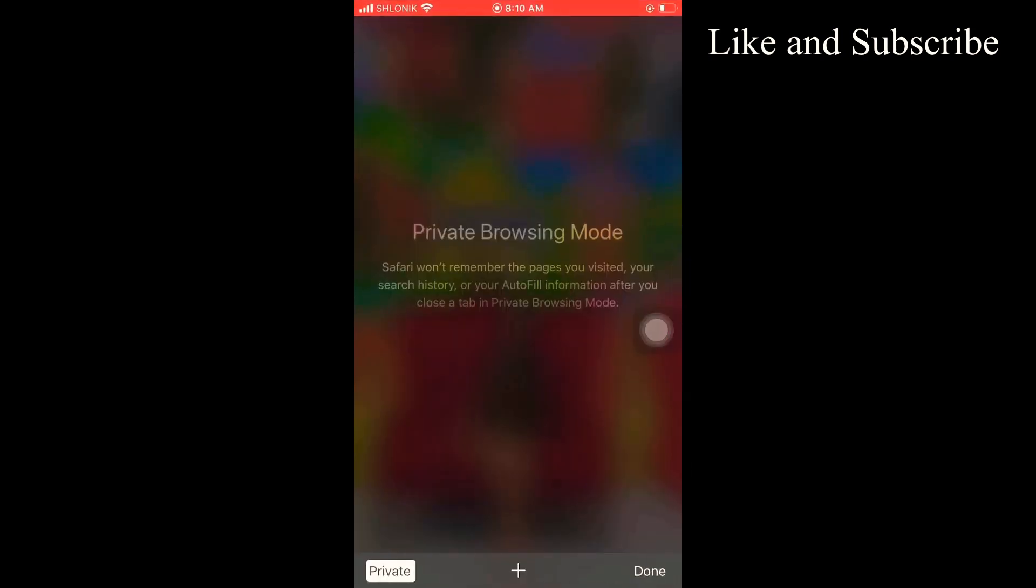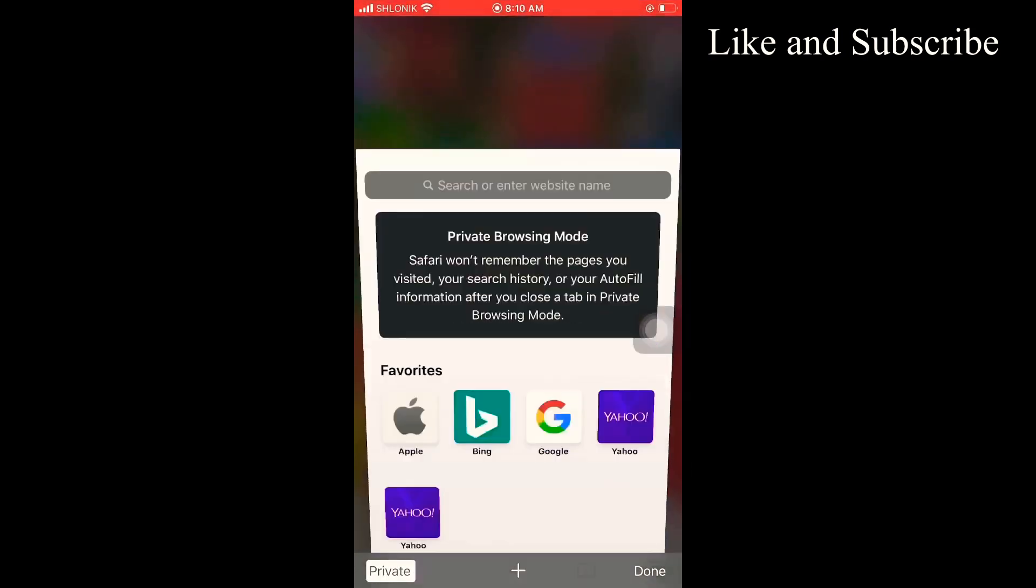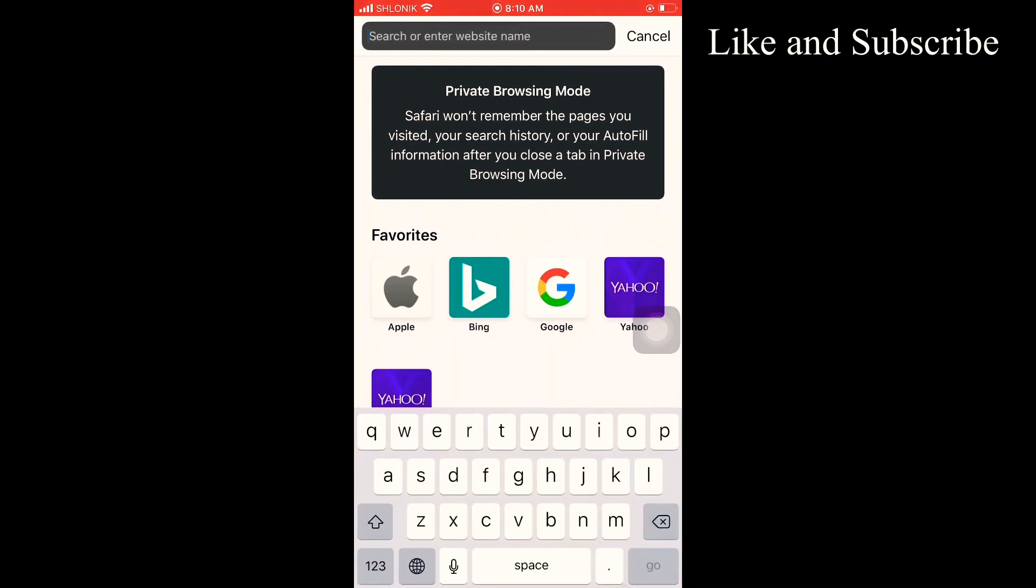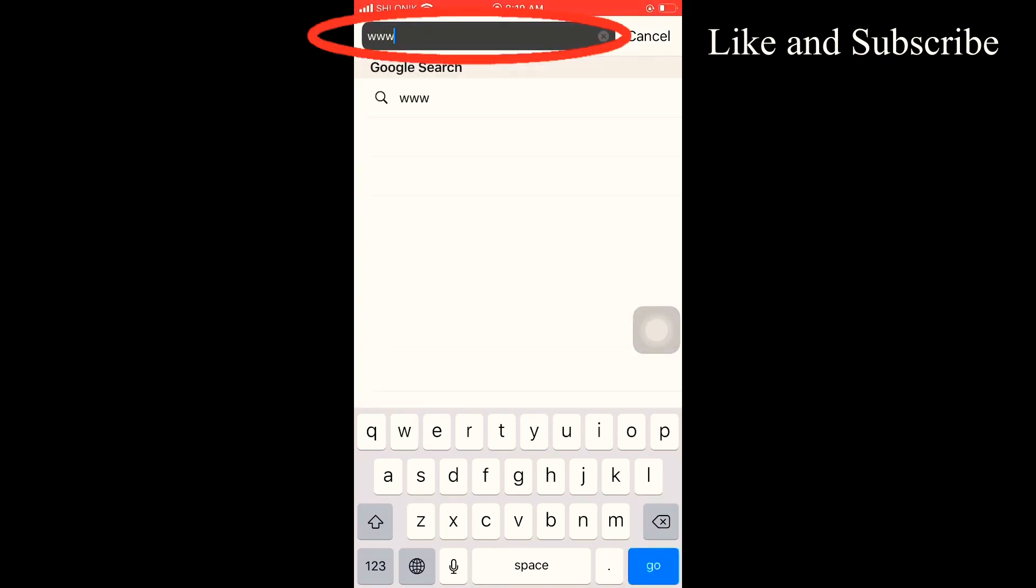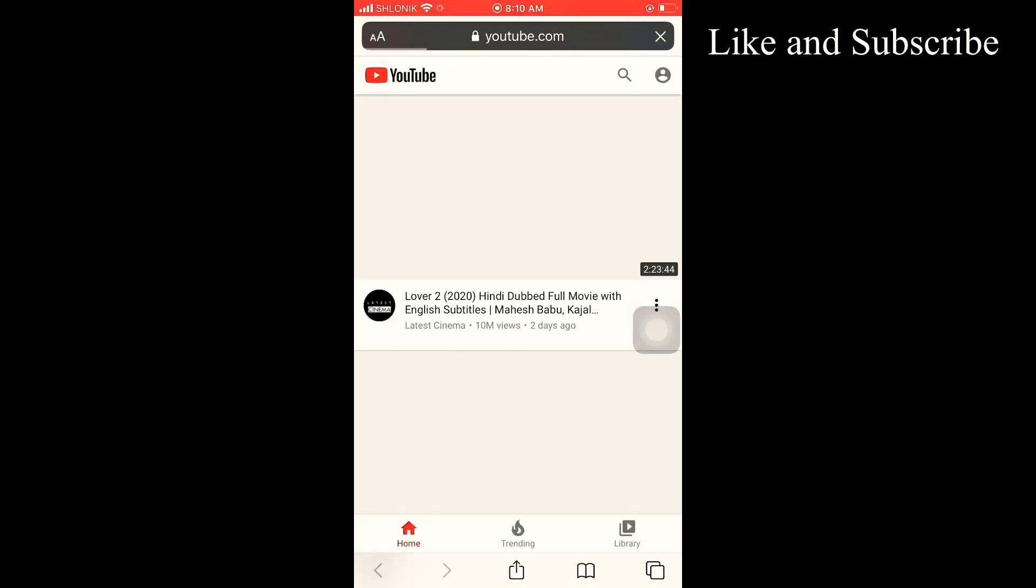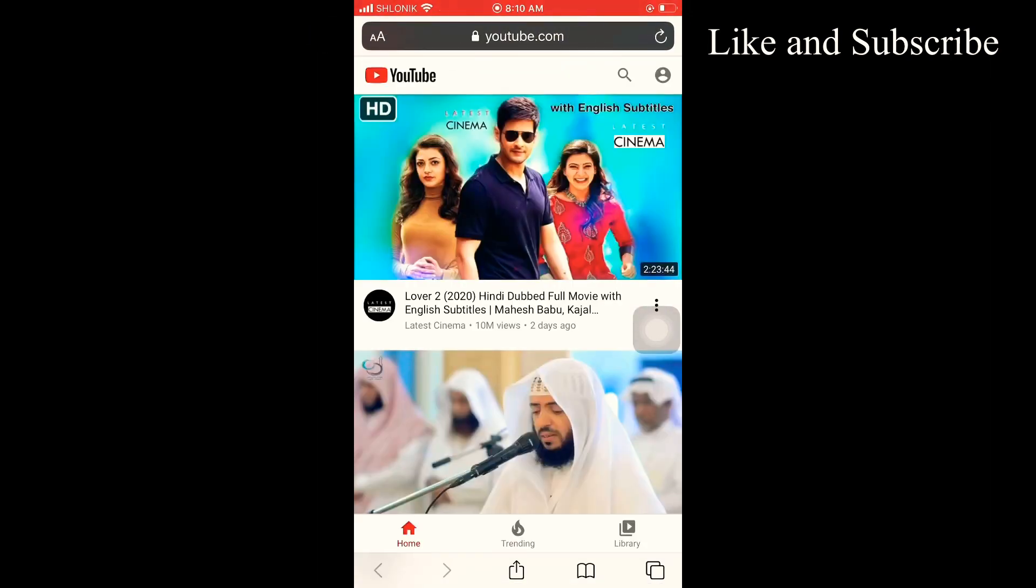to your browser. I'm using Safari browser. Just type this link: www.youtube.com and open. You will be directed to